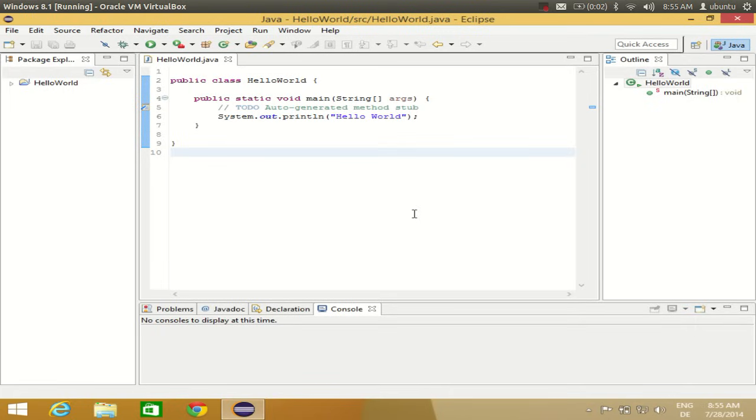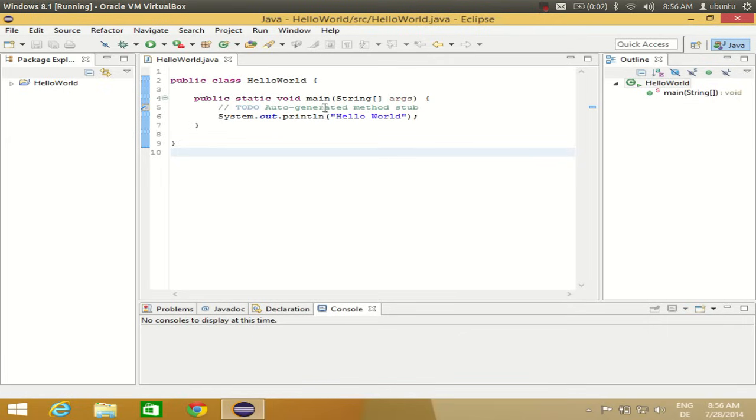Hello guys, in this video I'm going to show you how you can install Window Builder plugin in your Eclipse IDE. It's also called GUI plugin, and this plugin enables you to develop your Java GUI applications in Eclipse.